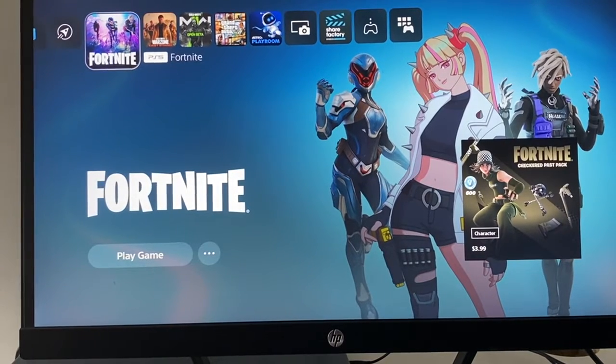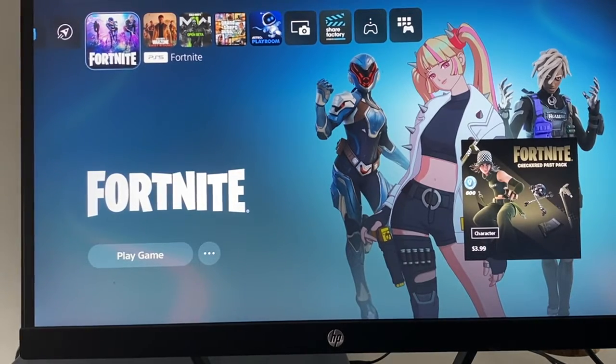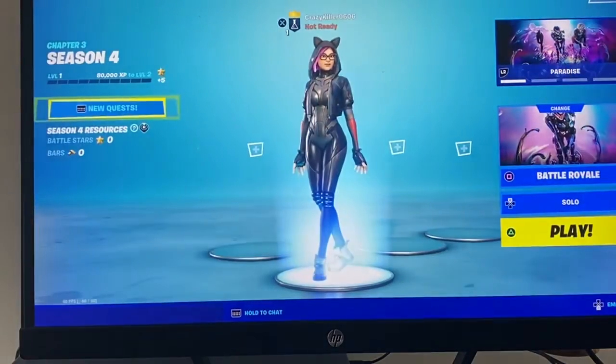Hello guys and welcome back to MS Tech Tutorials. In today's video I'm going to be going over how you can log out of your Fortnite account.